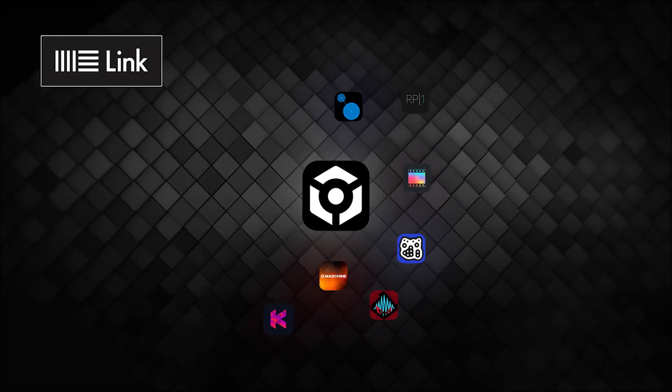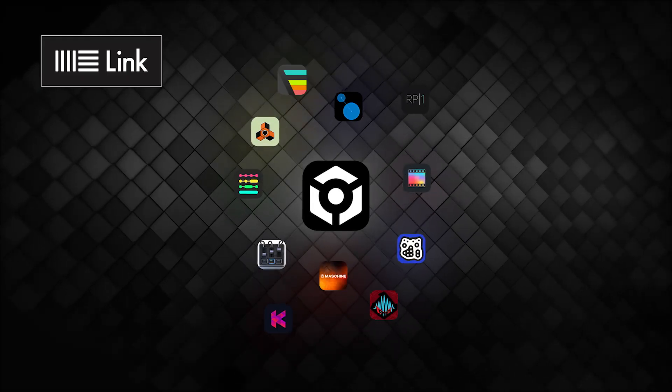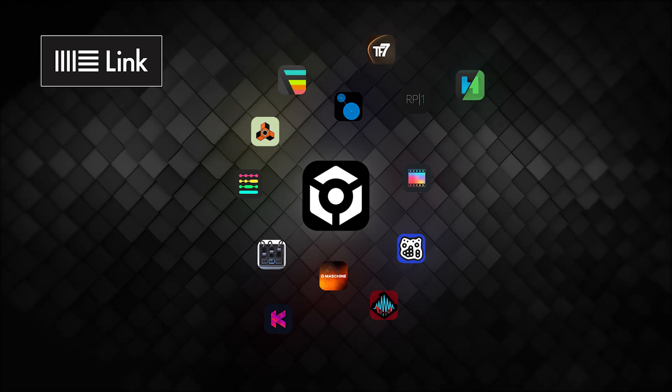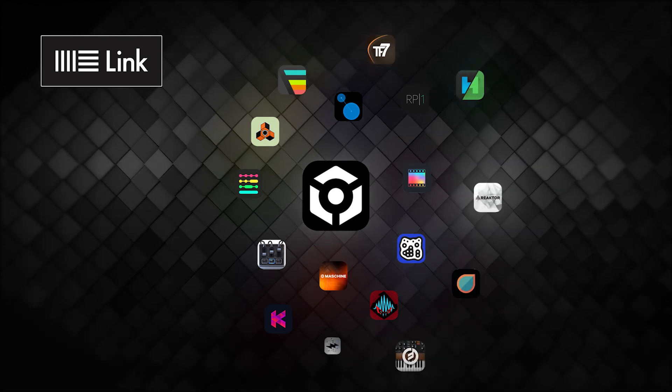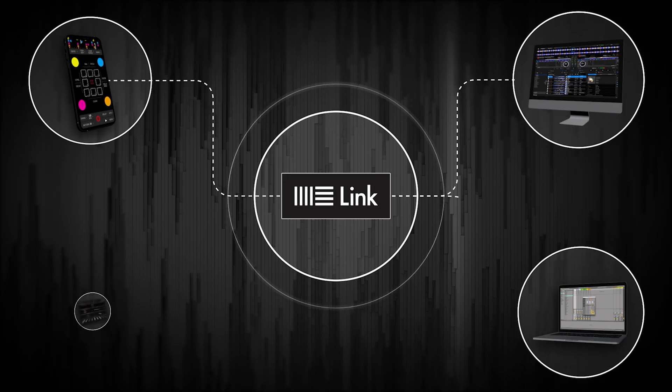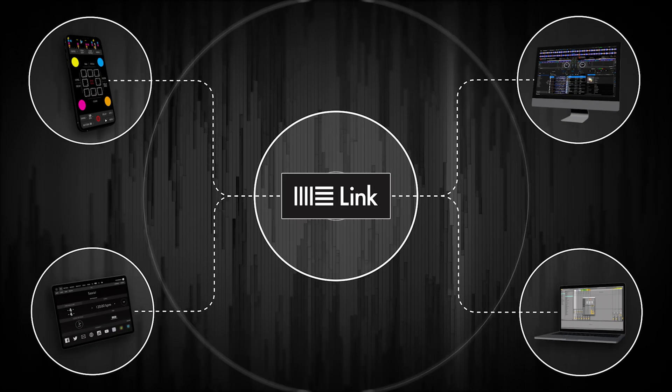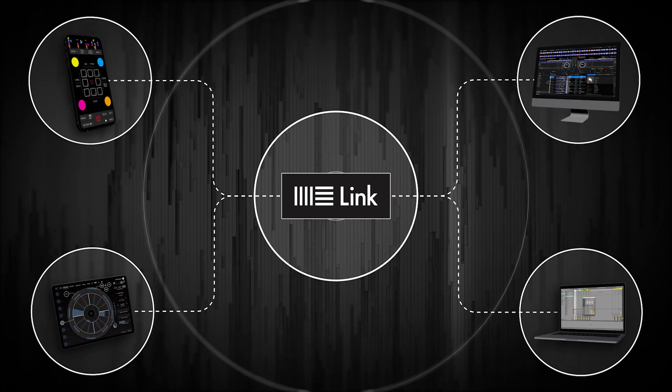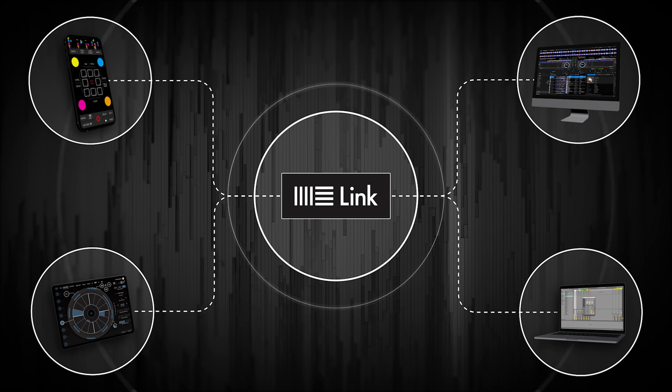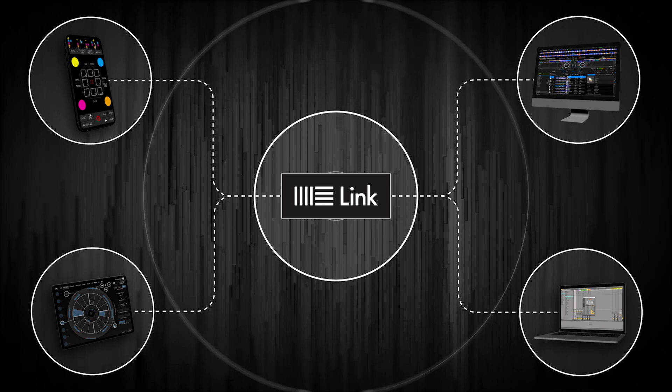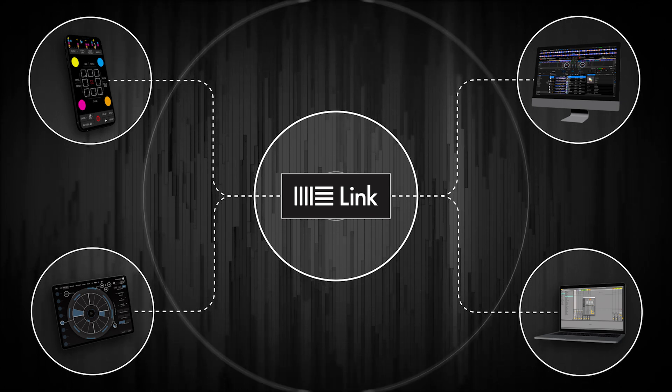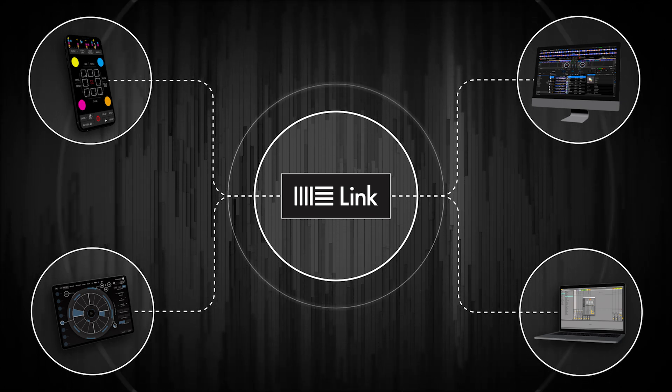Ableton Link is part of Ableton Live, but can also be found as a built-in feature in music applications such as RecordBox. When connected to the same network, Link synchronizes musical beat, tempo, and phase information across multiple apps and devices.